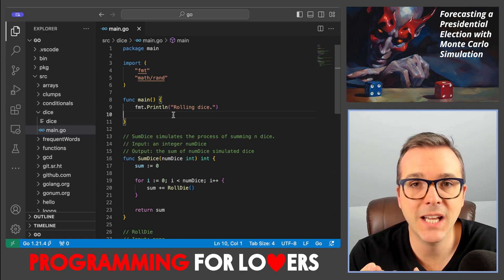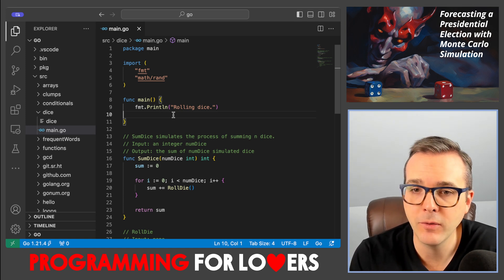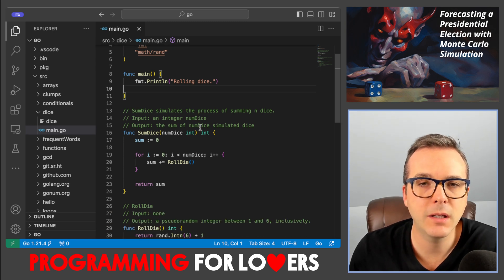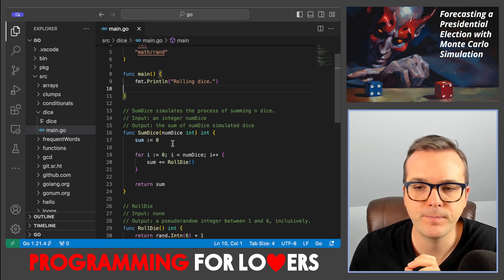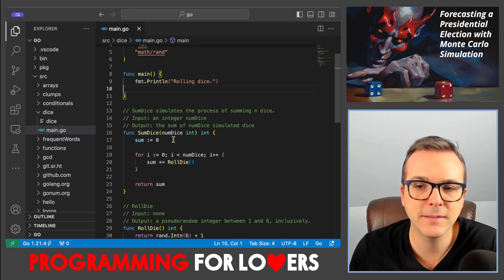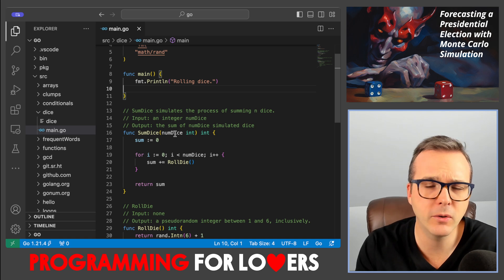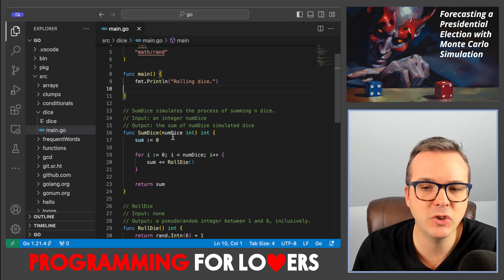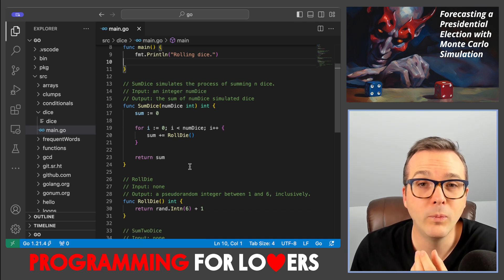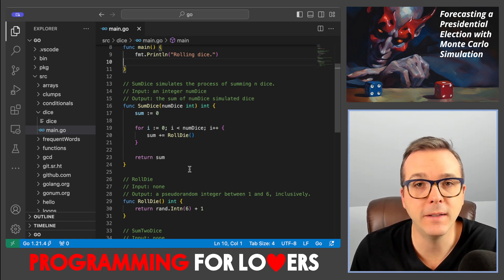To get started, we are going to work with the main.go file within our dice directory that we created in the previous CodeAlong. I've cleared out func main for us, and we're going to need a couple of functions that we wrote in the previous CodeAlong. In particular, first we're going to need a sumDice function that takes the number of dice as input and returns the sum of that number of simulated dice rolls. We're always going to be rolling two dice at a time, leveraging the rollDie subroutine, which simulates rolling a single die and returns a pseudo-random integer between one and six inclusively.